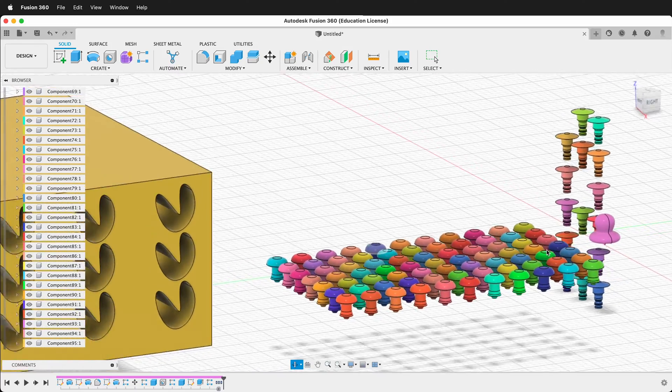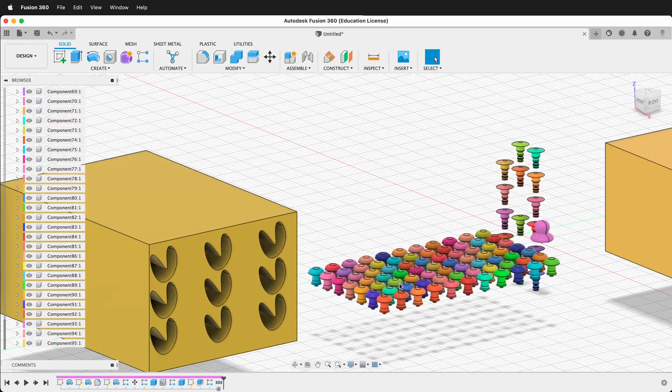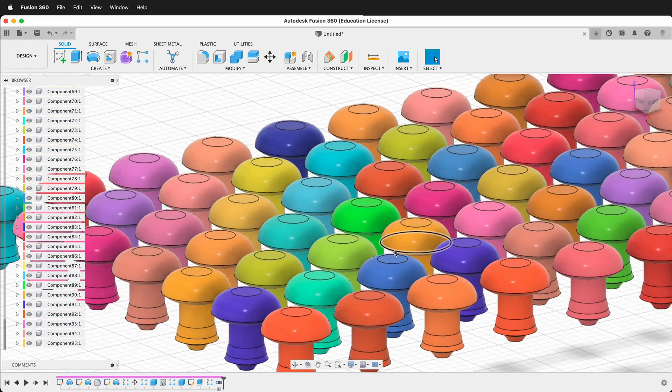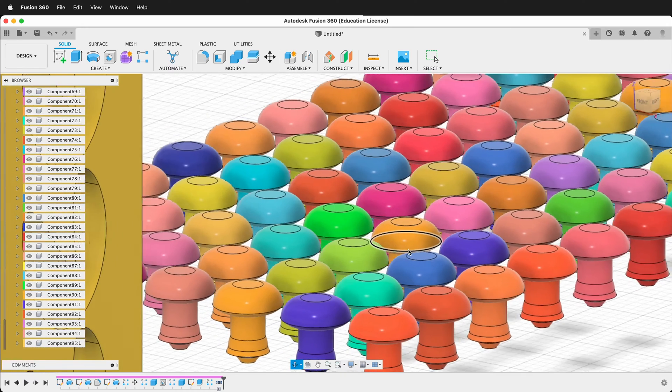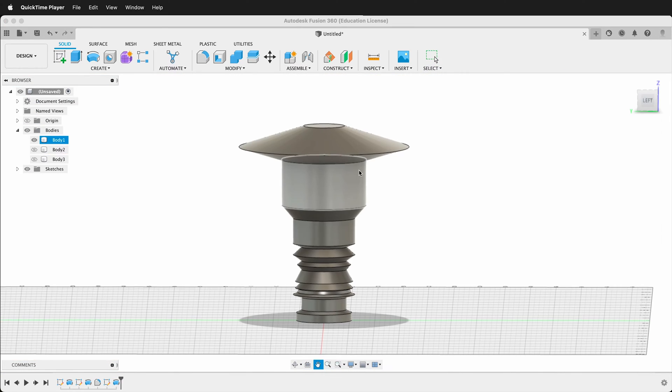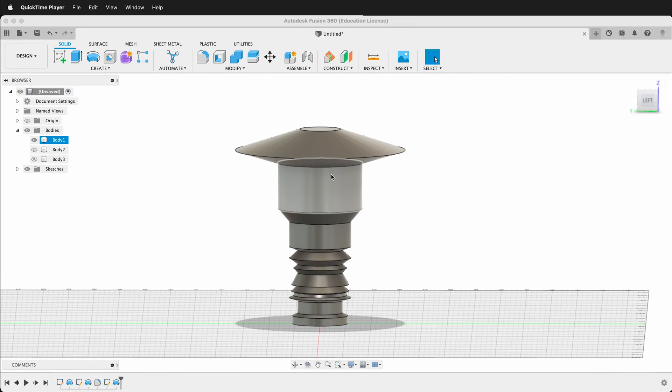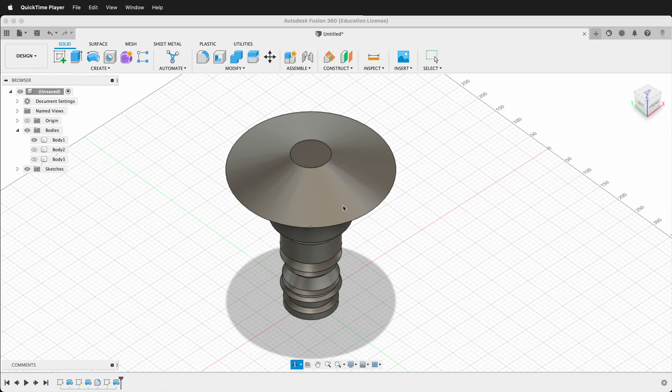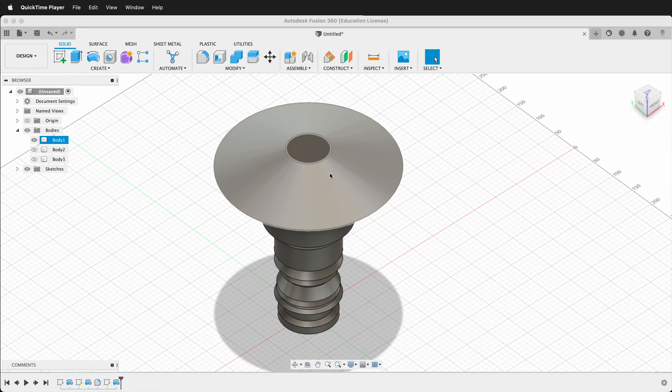In this Autodesk Fusion 360 tutorial, I'm going to show you how to quickly make a rectangular pattern. Here I have an interesting object that I made with the Revolve tool in Fusion 360, but now I'm going to make a rectangular pattern with it.